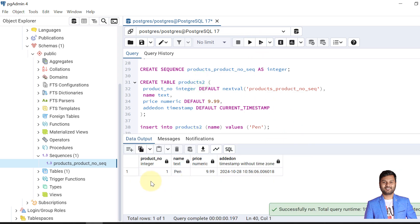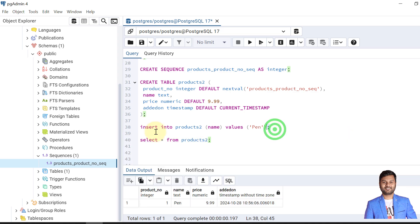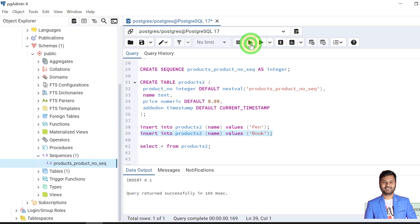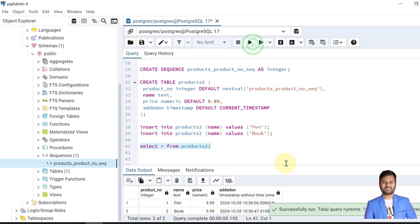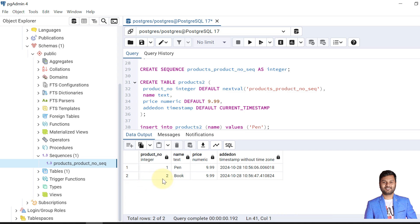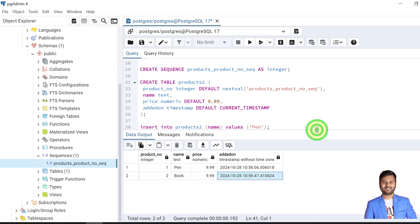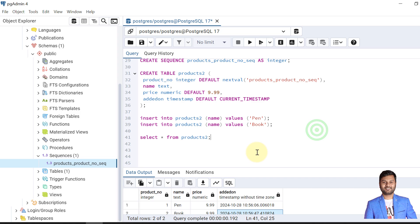We can see the product is created with product number as one and all the default values populated. When we insert another row, the product number is automatically created as two. So we have created two rows using the default sequence — the product number and product name 'book', plus the default price and timestamp.